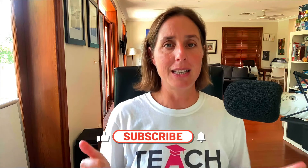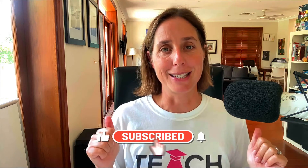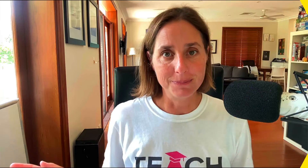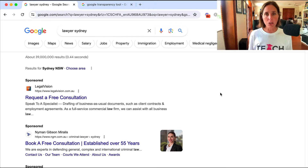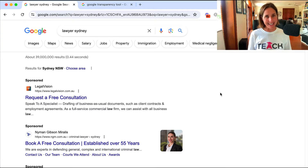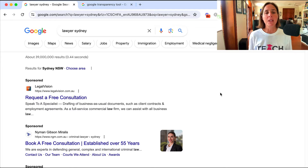If you like this video, don't forget to hit that thumbs icon and subscribe. Let's go do this. Let's talk about spying on competitors' ads because this is something I love doing.